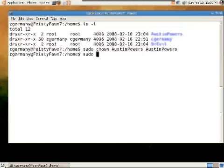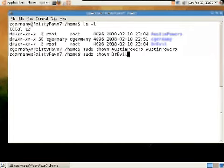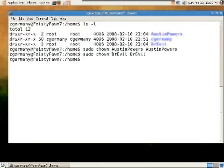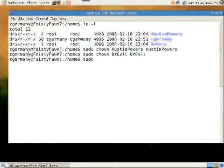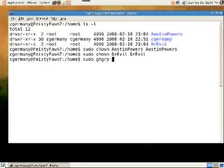Austin Powers should own Austin Powers and Dr. Evil should own Dr. Evil. And let's change group.